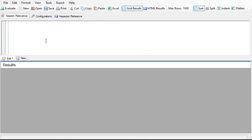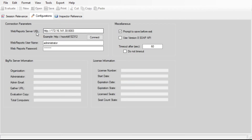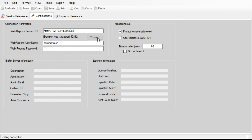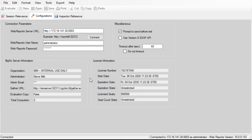Quick tour of the Session Relevance Tester. Once you install it, click on Configurations and you'll want it talking to your web reports server. It communicates with web reports using the SOAP API — it doesn't need to take any actions, so it doesn't need the REST API. It talks directly to web reports and that database using SOAP API. Plug in the IP address of your server with the appropriate port, make sure you have an administrative account with access, run a test connection, and you should get back a positive result.